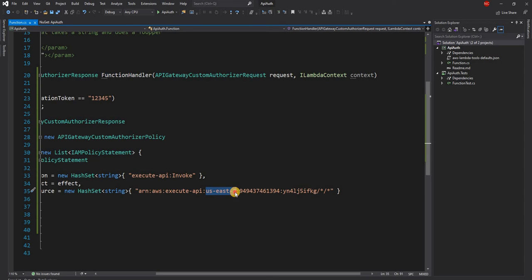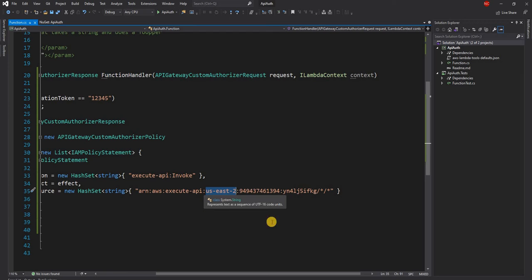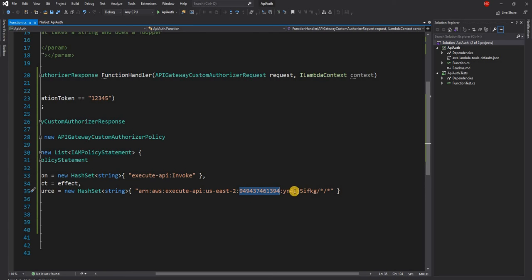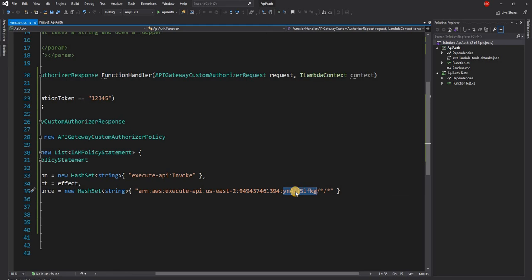So the resource URI is nothing but the ARN execute API. And then the region is based on whichever region your API gateway is deployed, then the account number, this is the account number of your account.